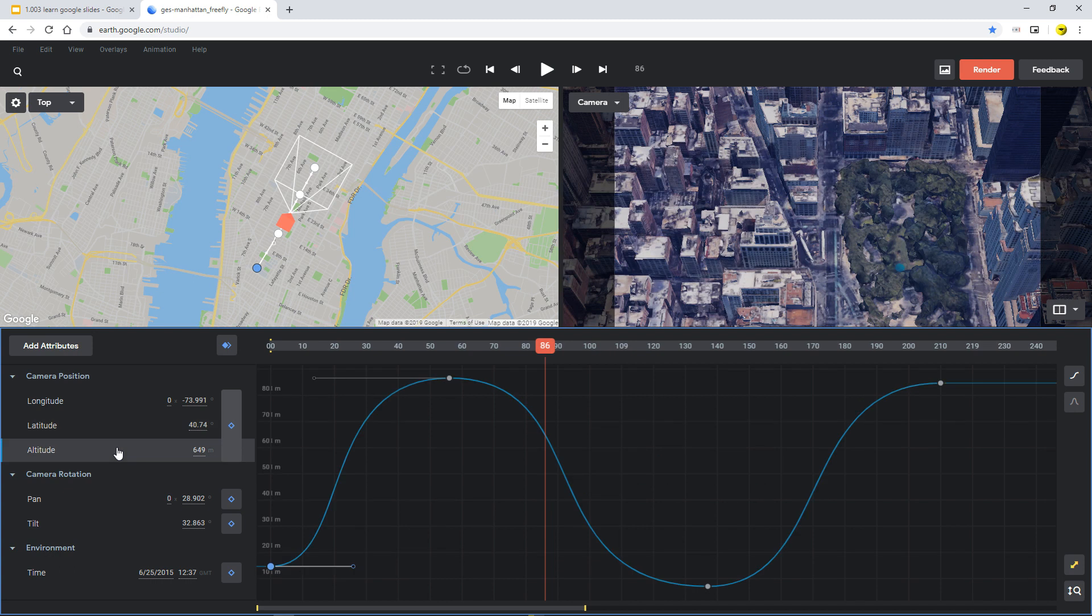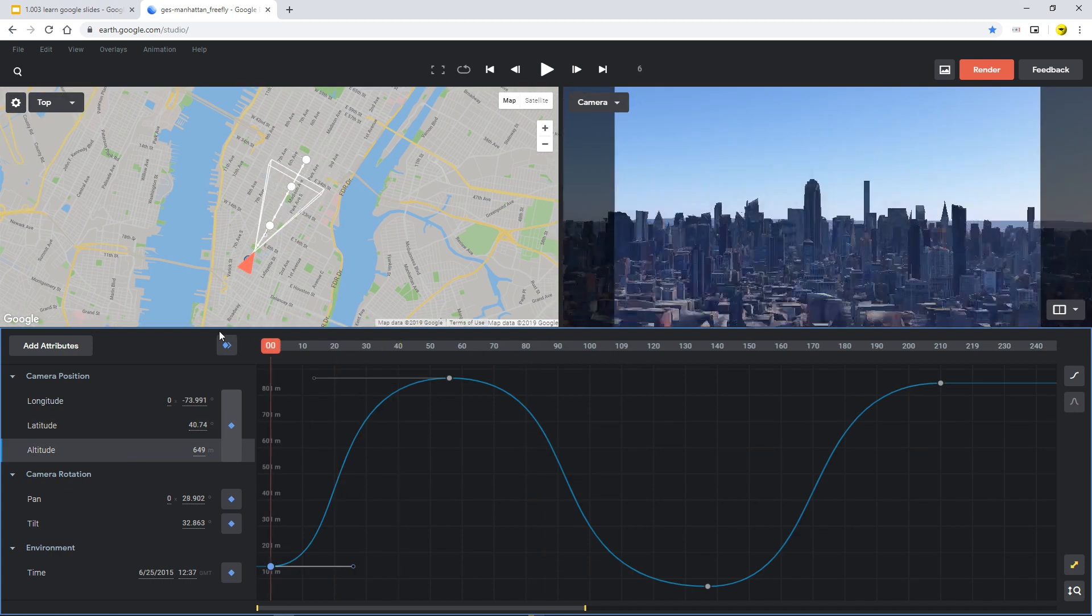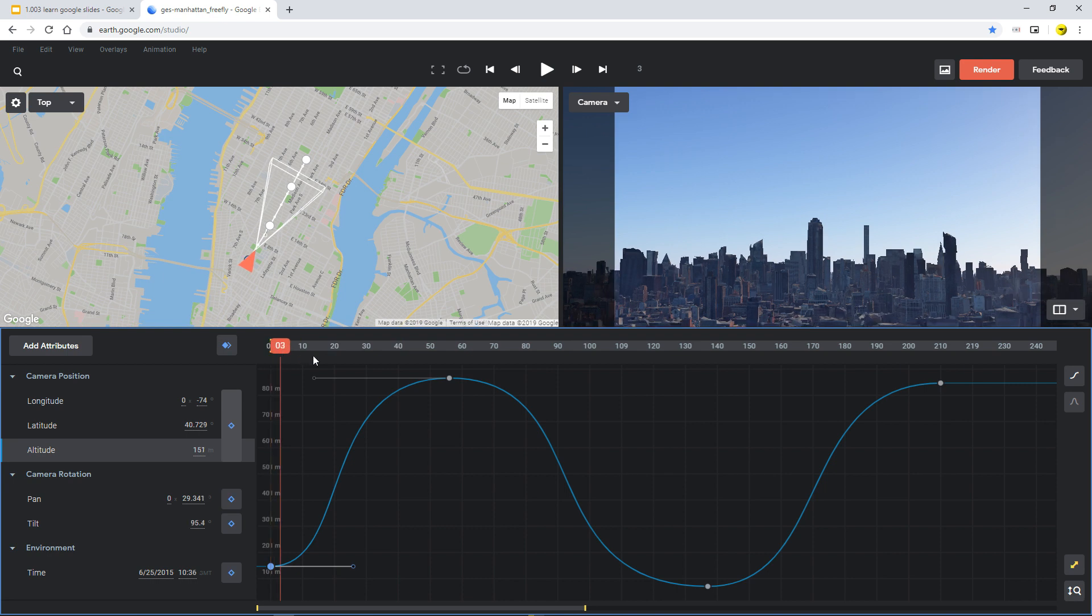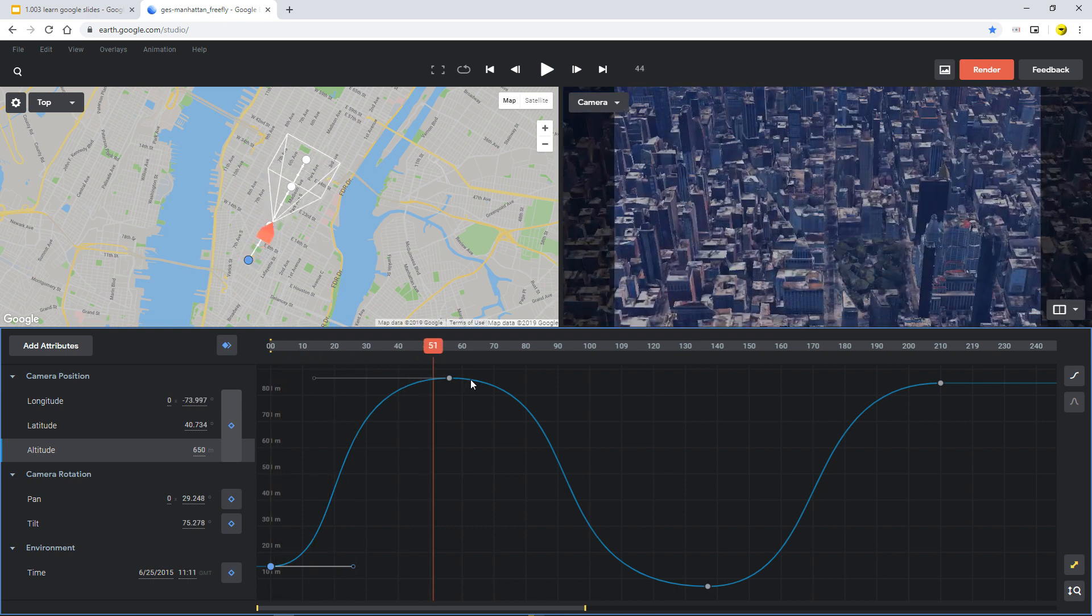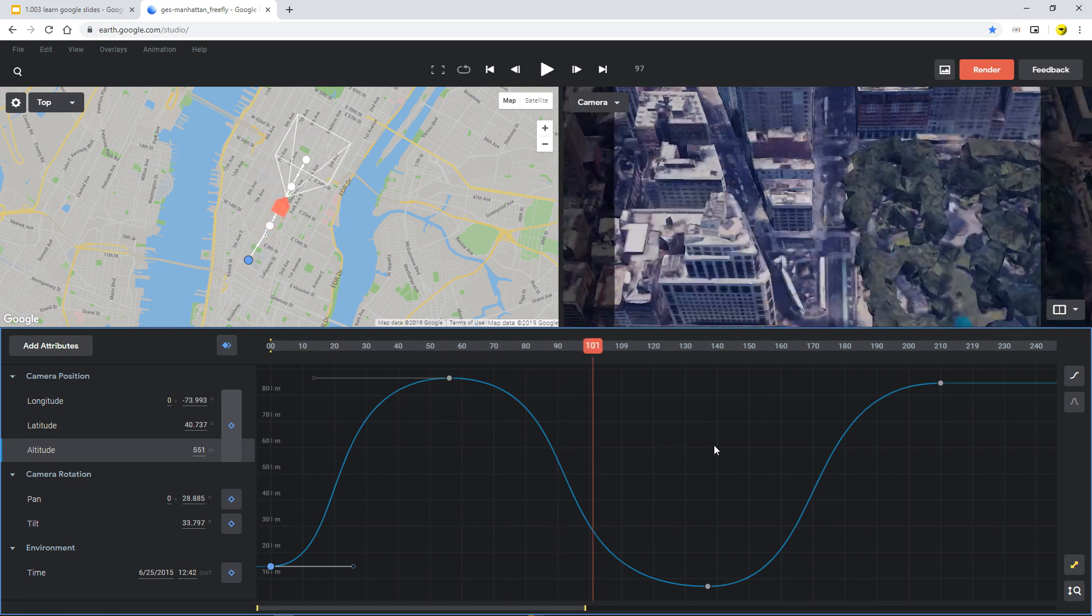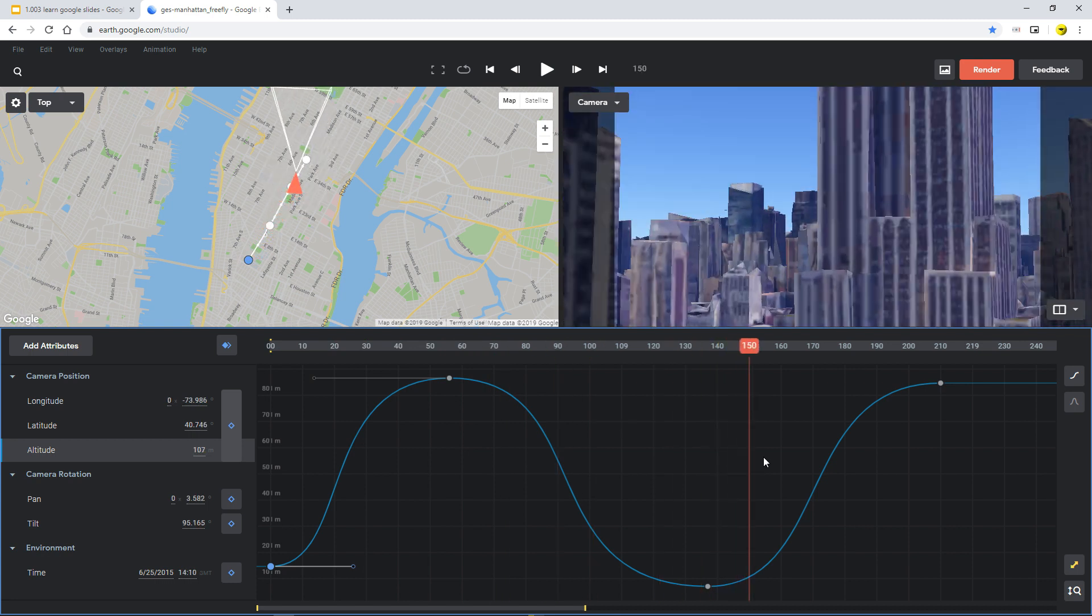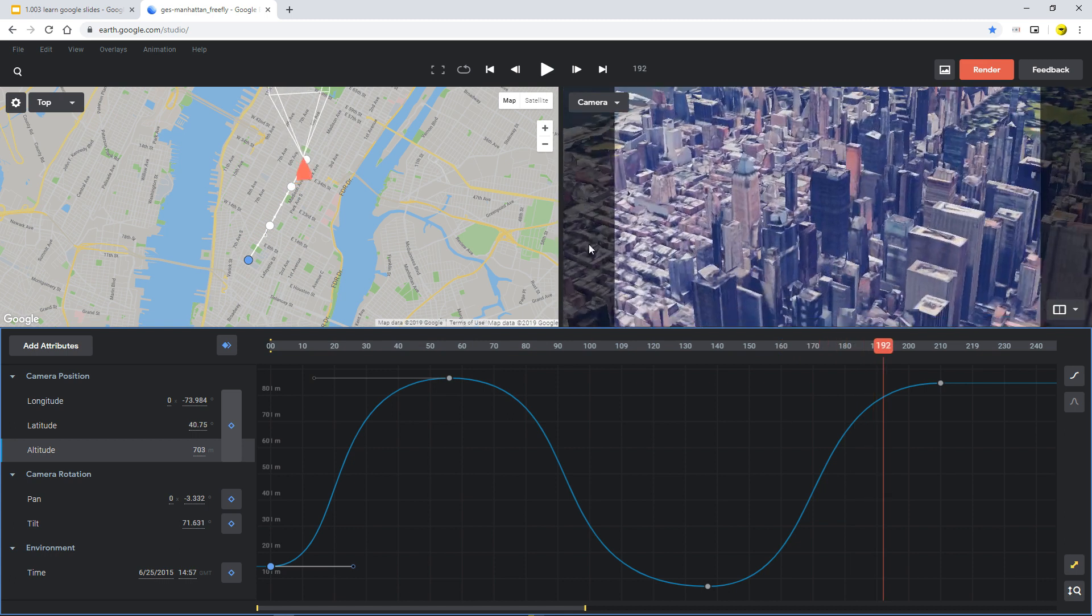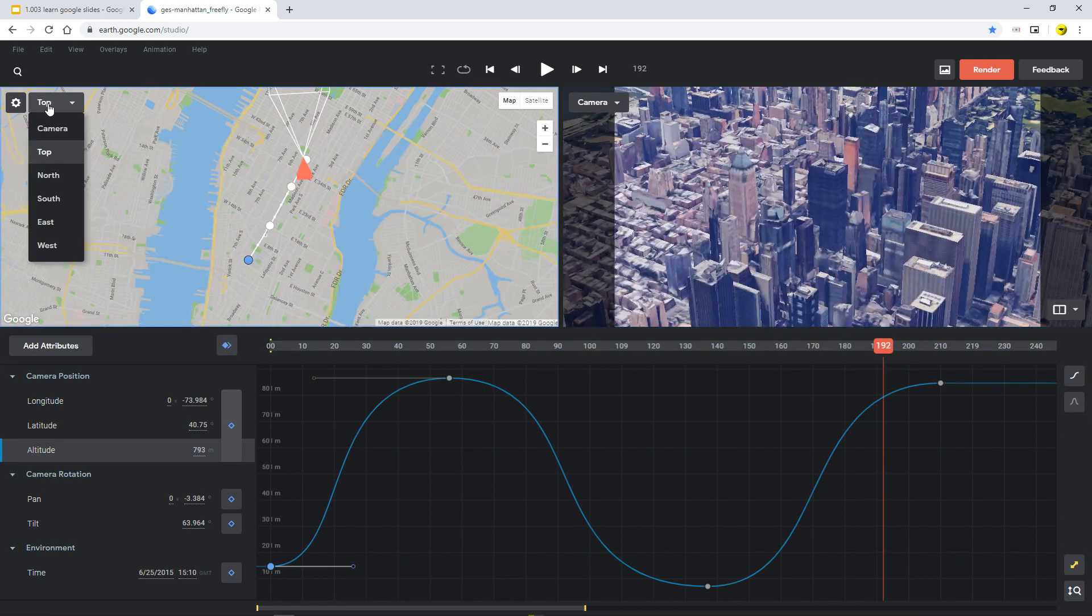And you can click on tons and tons of different things and learn to see how these paths. One of the things that I particularly like is the altitude. Because if you go in and you start off low, and I didn't know this, it goes up a little bit higher. Then it drops down, hits the bottom of the curve, and then comes back up again to the buildings.